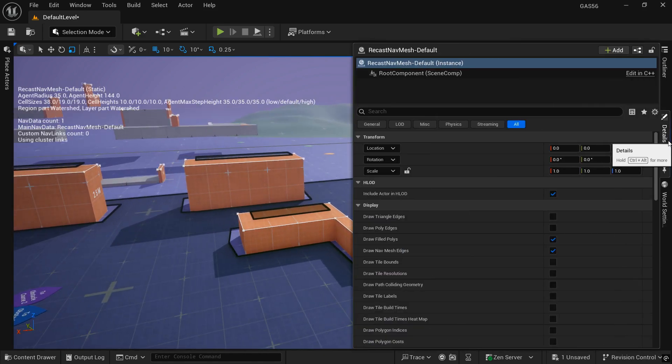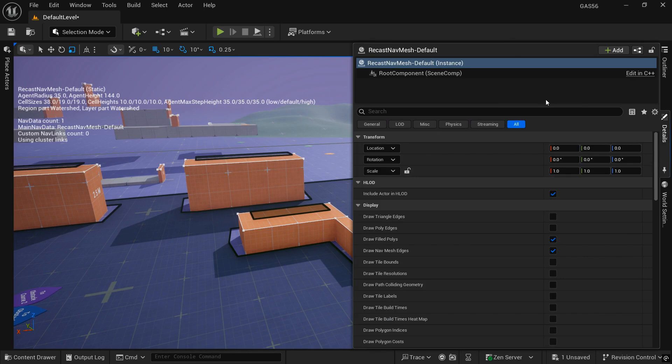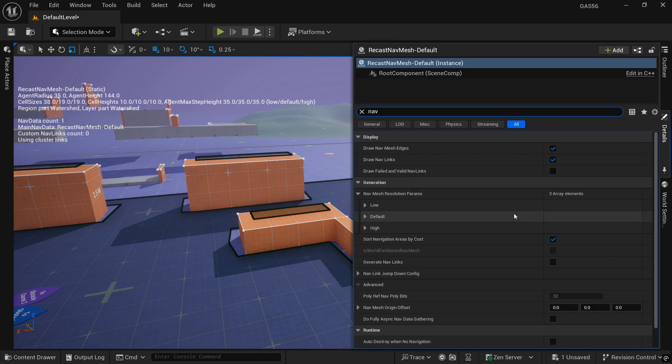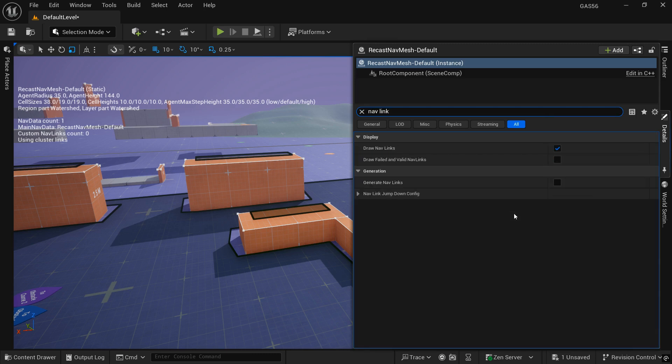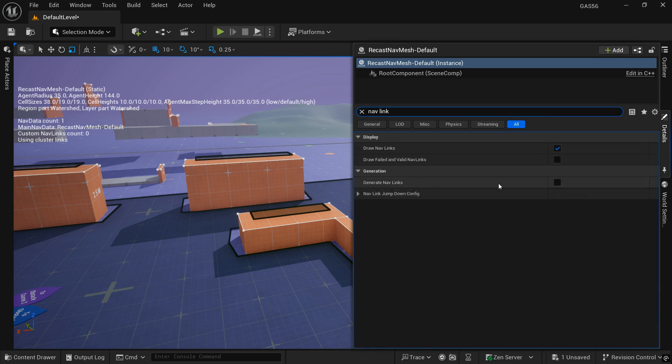Once you have that sized up to how you like it, we want to go to our overview and search for our recast NavMesh. The recast is where we'll search for NavLink, and we want to make sure that generate NavLinks is checked to be true.